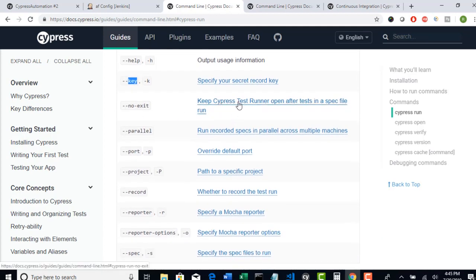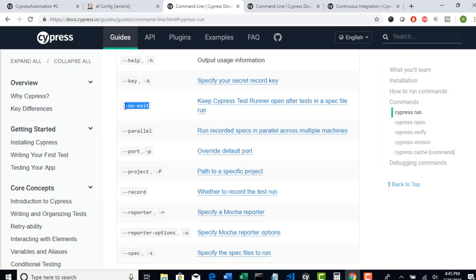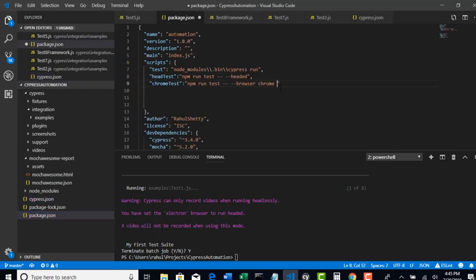If you want to keep the Cypress test runner open after test cases in a spec file have run, you can add a flag to keep it open even after execution is done. And --parallel: this is applicable when you have multiple machines configured in Jenkins. When you run your scripts from Jenkins with --parallel, Jenkins will look for multiple machines in your Jenkins configuration. In real time, Jenkins will have different slave servers attached — dev will run their code and QA will run their code.